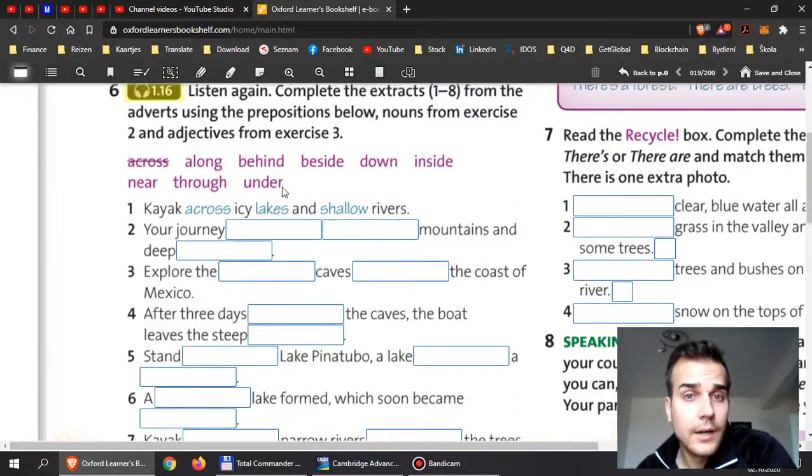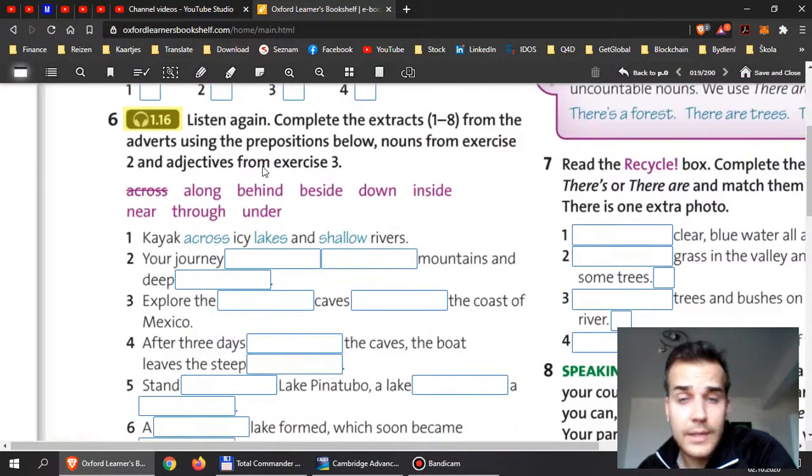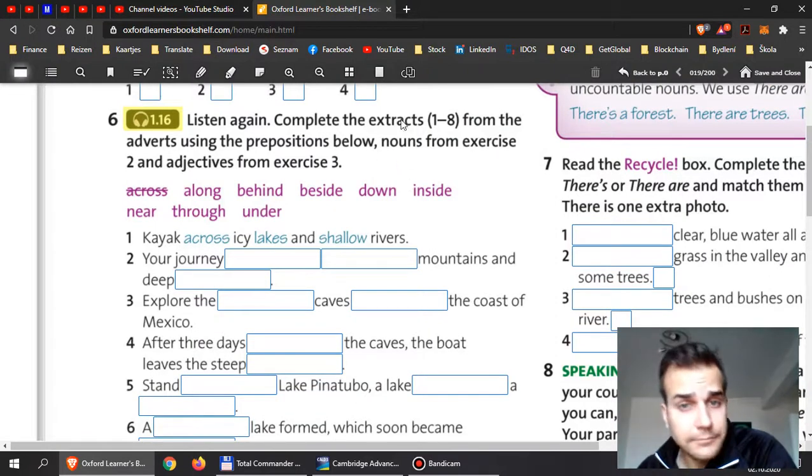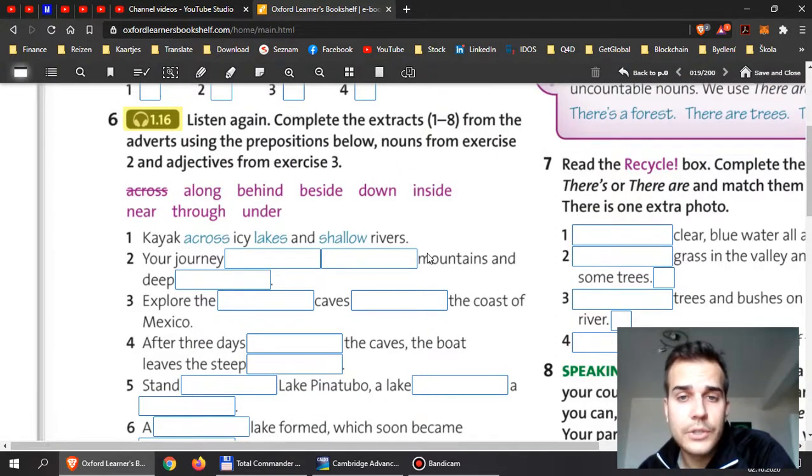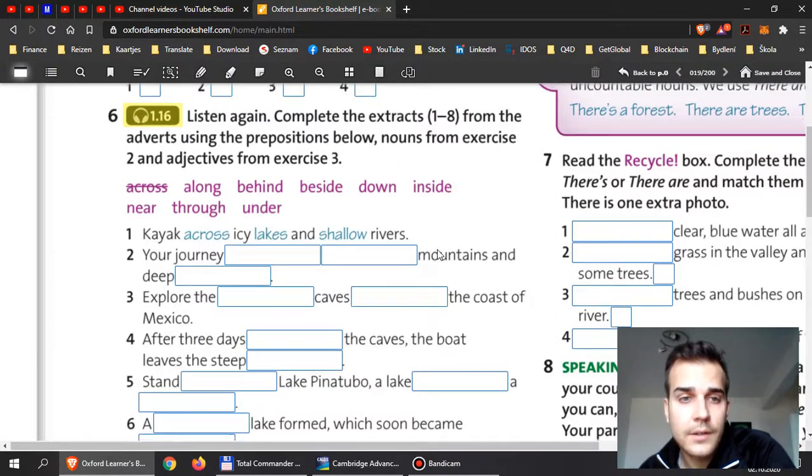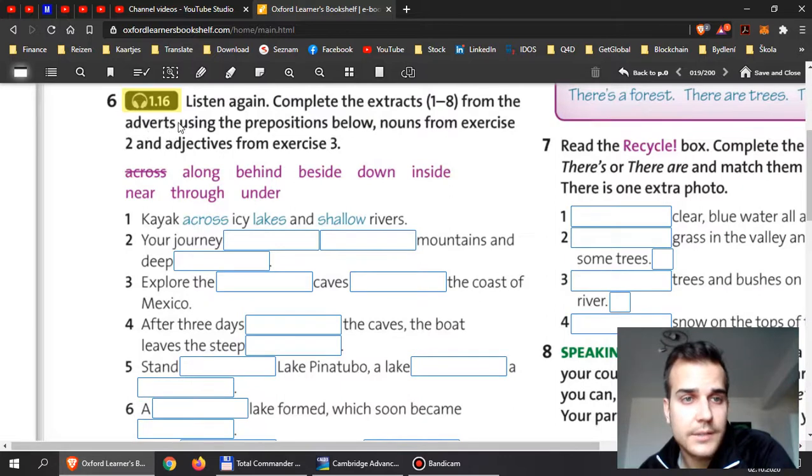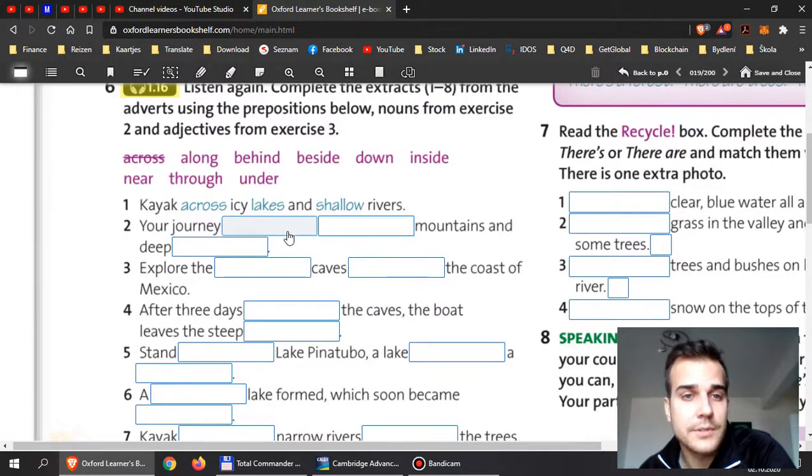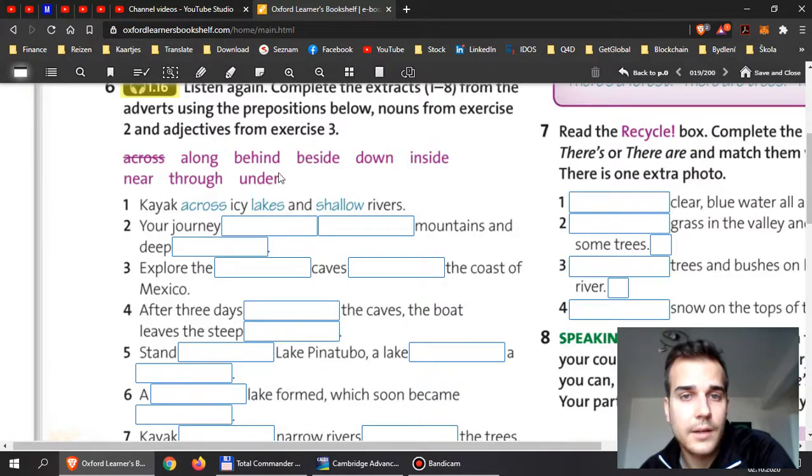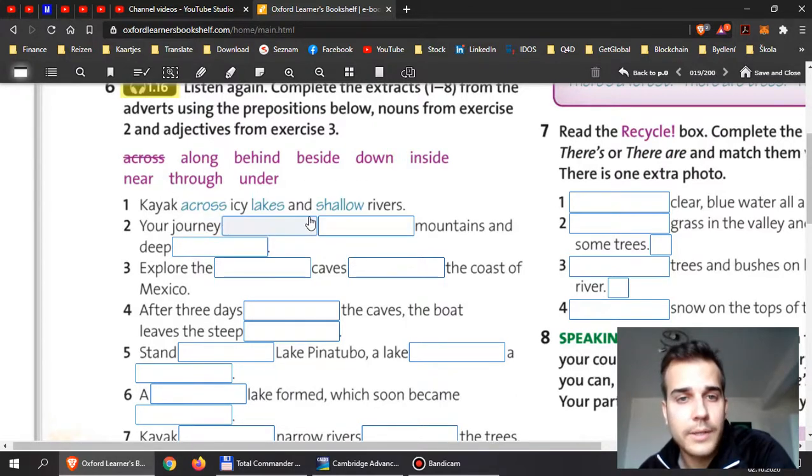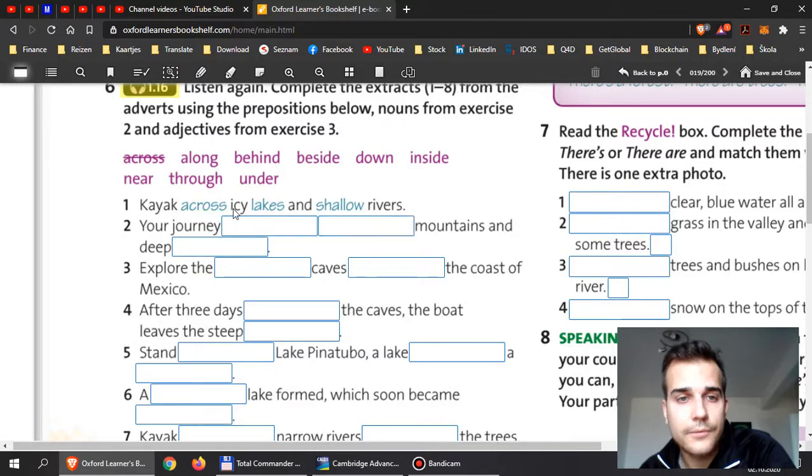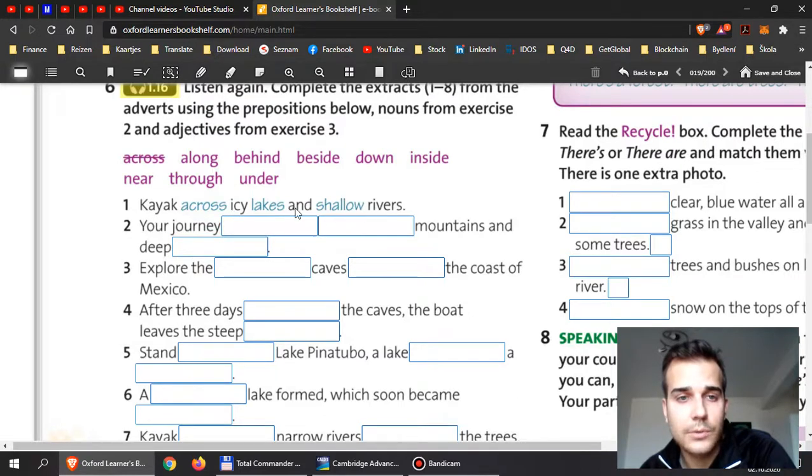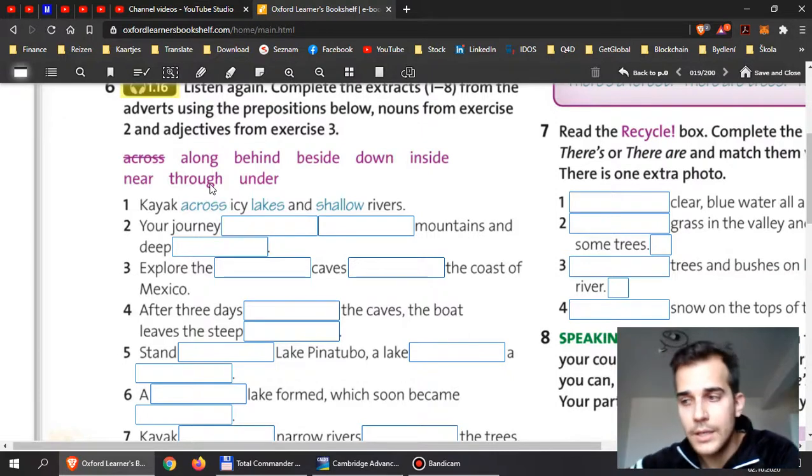Now if you then listen again, I would like you to finish exercise six with the correct prepositions. There can be along, behind, beside, down and so on, and put them to the correct place.